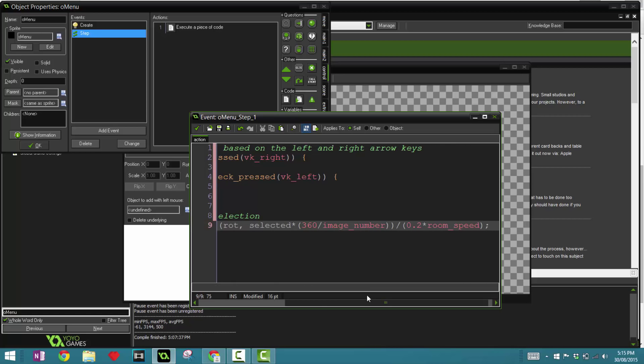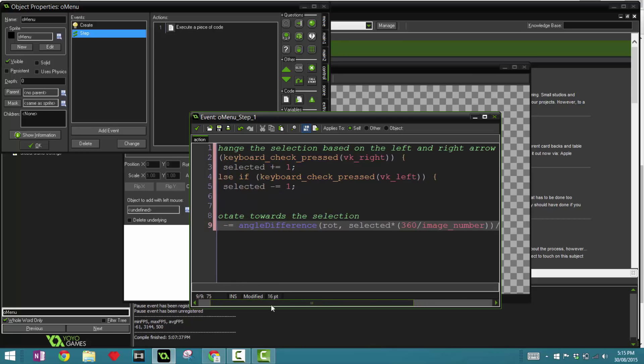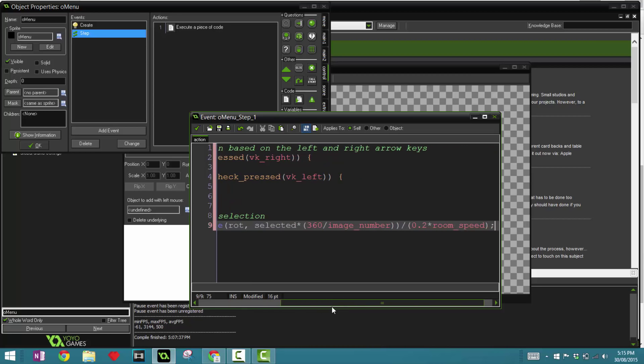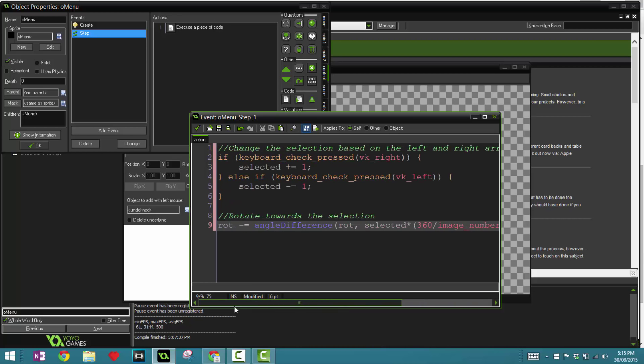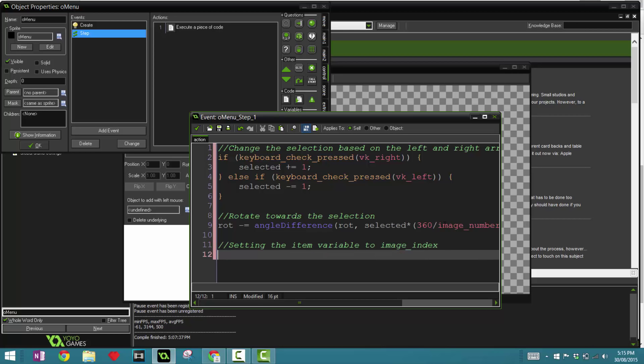The next line of code is basically setting the item variable to image_index. Image_index is the current sub image in our sprite. So item is a variable that we created before, so we say item equals minus selected mod image_number.